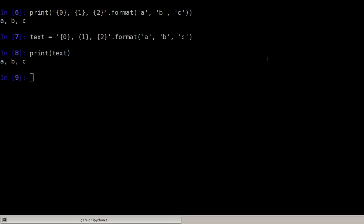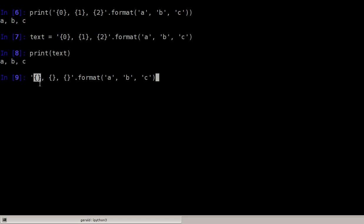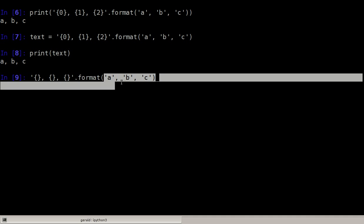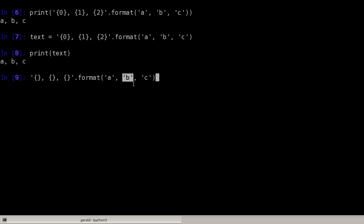If we want to use the parameters in the order they are specified in the format function, we can save ourselves some typing and don't have to add the 0, 1 and 2 here. So we can simply use curly braces, curly braces and curly braces and the first pair is replaced by the A, the second pair by the B and the third pair by the C. It's printed out and it works nicely.